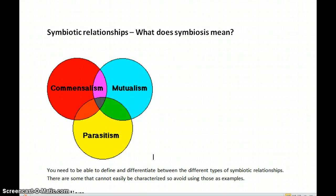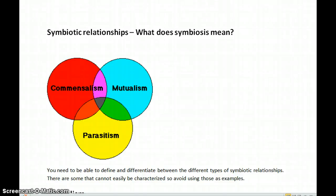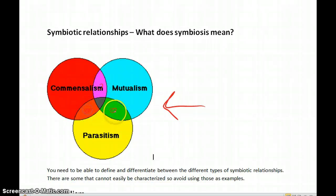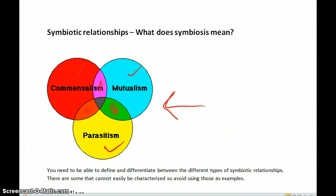When studying ecology, in addition to studying energy flow in an ecosystem, which we've already talked about, another factor is to look at symbiotic relationships. These are relationships between biotic factors, between living organisms. There are three major categories of symbiotic relationships: commensalism, mutualism, and parasitism. You can see by this Venn diagram that there are some areas of overlap. We're going to concentrate on each of the three different forms of symbiotic relationship.